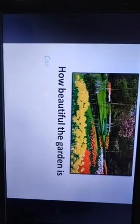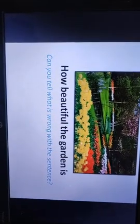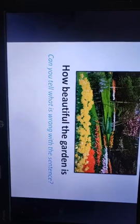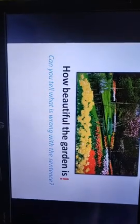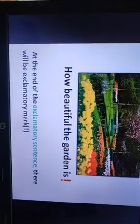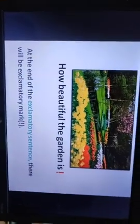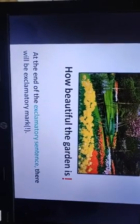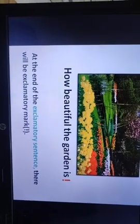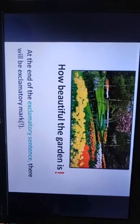How beautiful the garden is! Can you tell what is wrong with the sentence? Yes — exclamatory marks. This is another rule: at the end of the exclamatory sentence, there will be exclamatory marks.